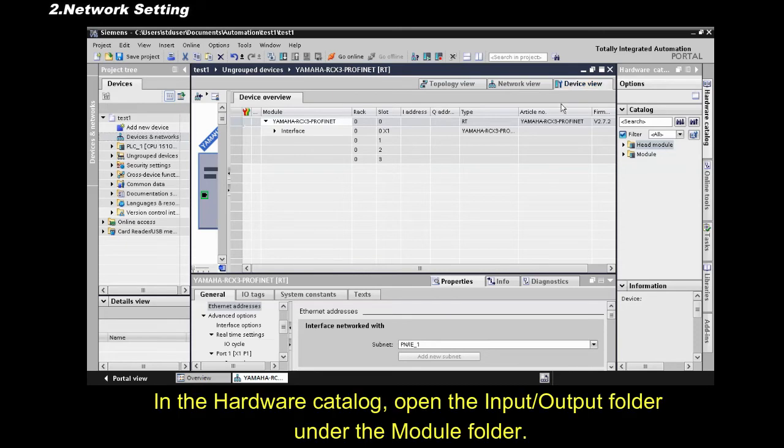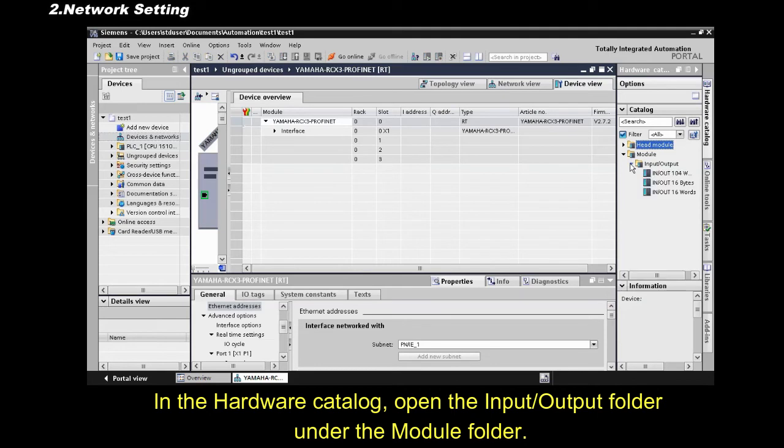In the hardware catalog, open the Input Output folder, under the Module folder.